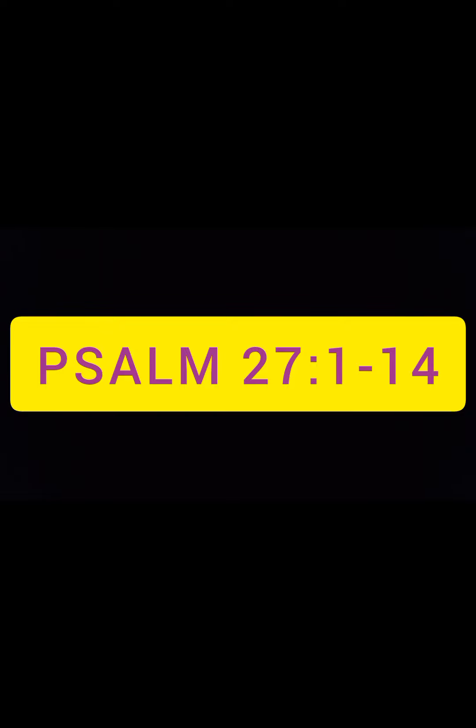She used to write Psalm 27, Psalm 23, Psalm 91. So this was always there and also it has become now like one of my favorite Psalms. So let's read Psalm 27.